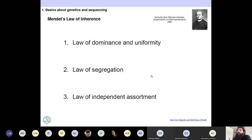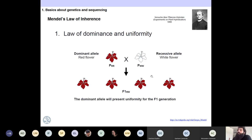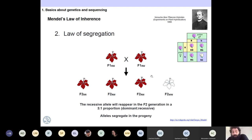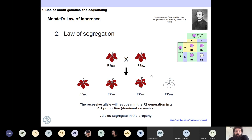One of them is the law of dominance and uniformity. The other is the law of segregation. And the last one is the law of independent assortment. The law of dominance and uniformity means that when you cross a dominant allele with a recessive allele, the first generation always has the dominant allele — in this case, red flowers. The law of segregation says that if you take that first generation and cross with itself again, you will have a segregation of three to one from dominant to recessive.